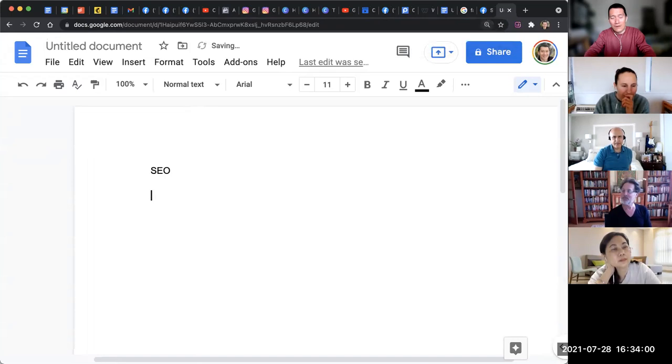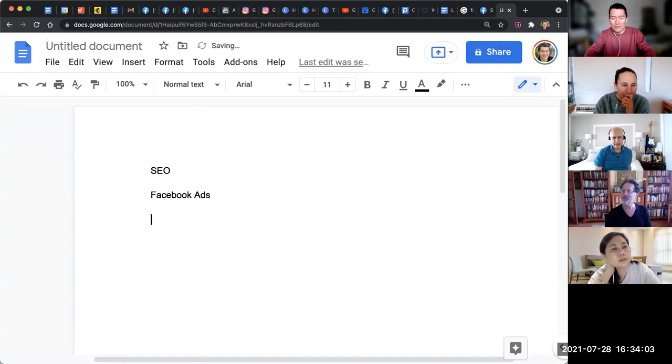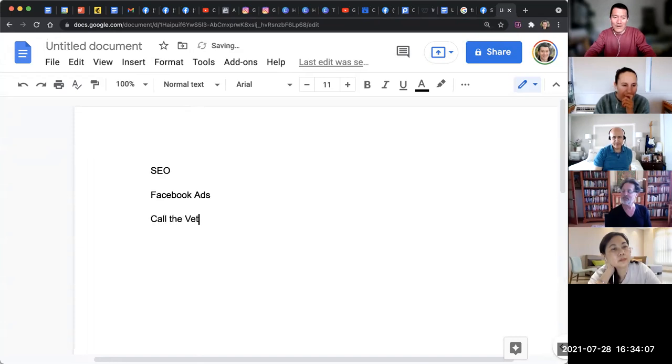And I just start writing down what I have to do. Let's say I have to do SEO. I also have to do Facebook ads. I also have to do call the vet, whatever, like various things.